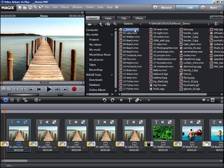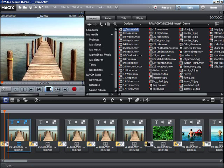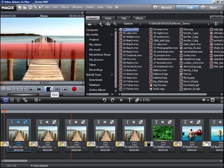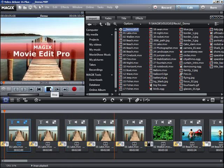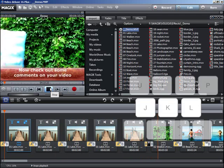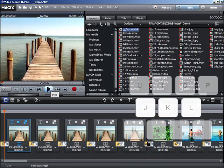If you click on the play button underneath the video monitor, the project is played back. By the way, it is quicker to start and stop playback using the space bar on your keyboard. In addition, you can control the playback mode using the JKL keys.